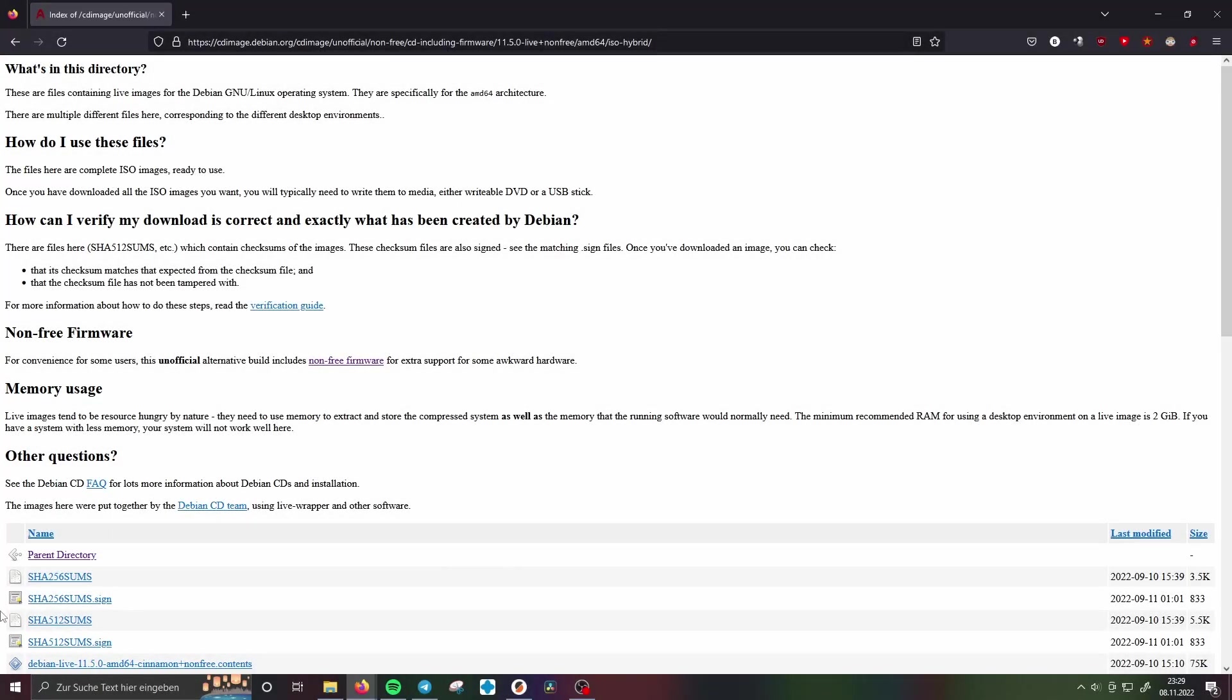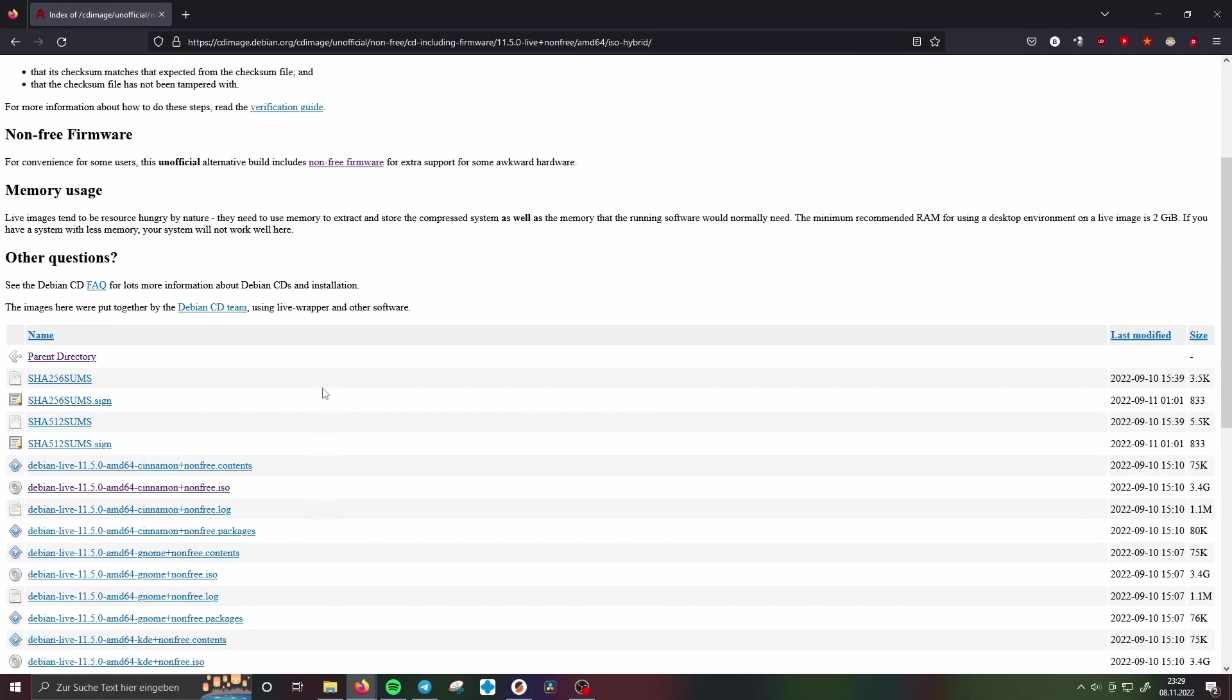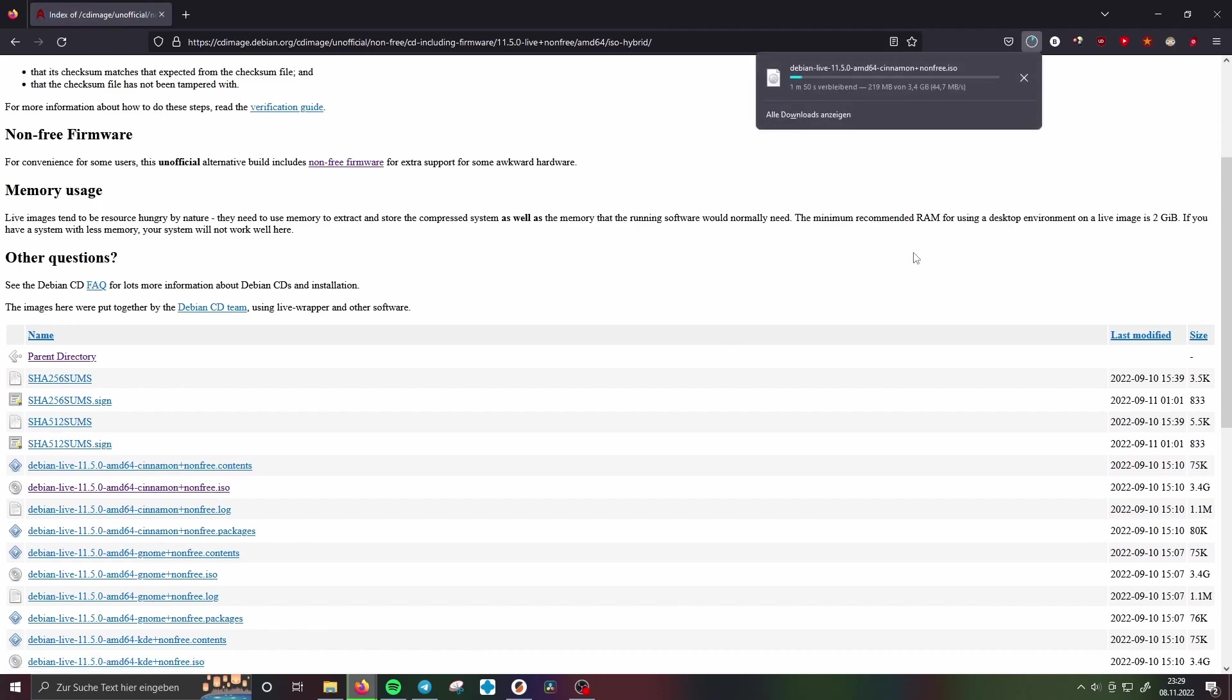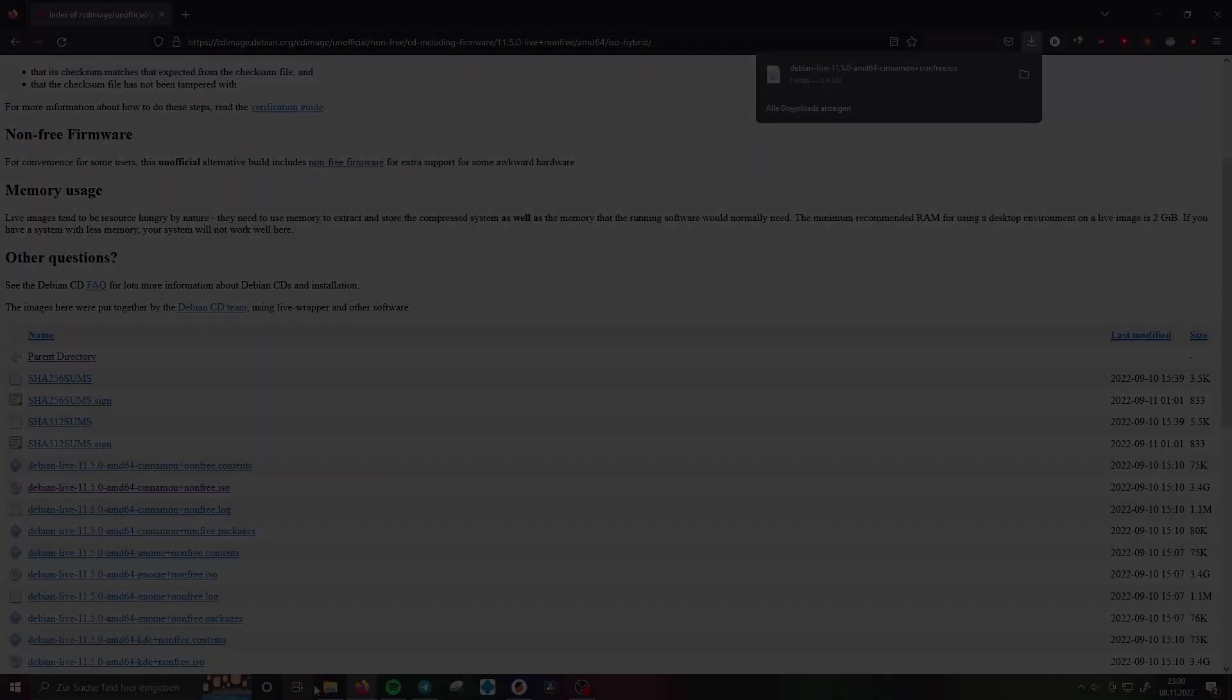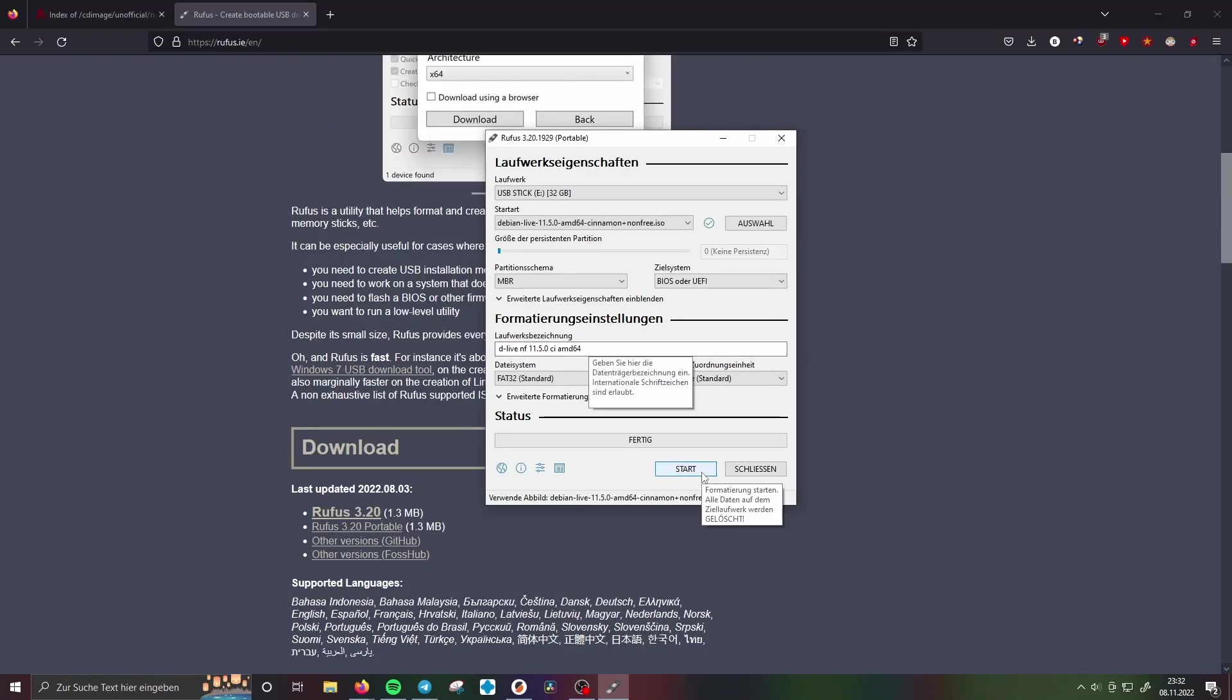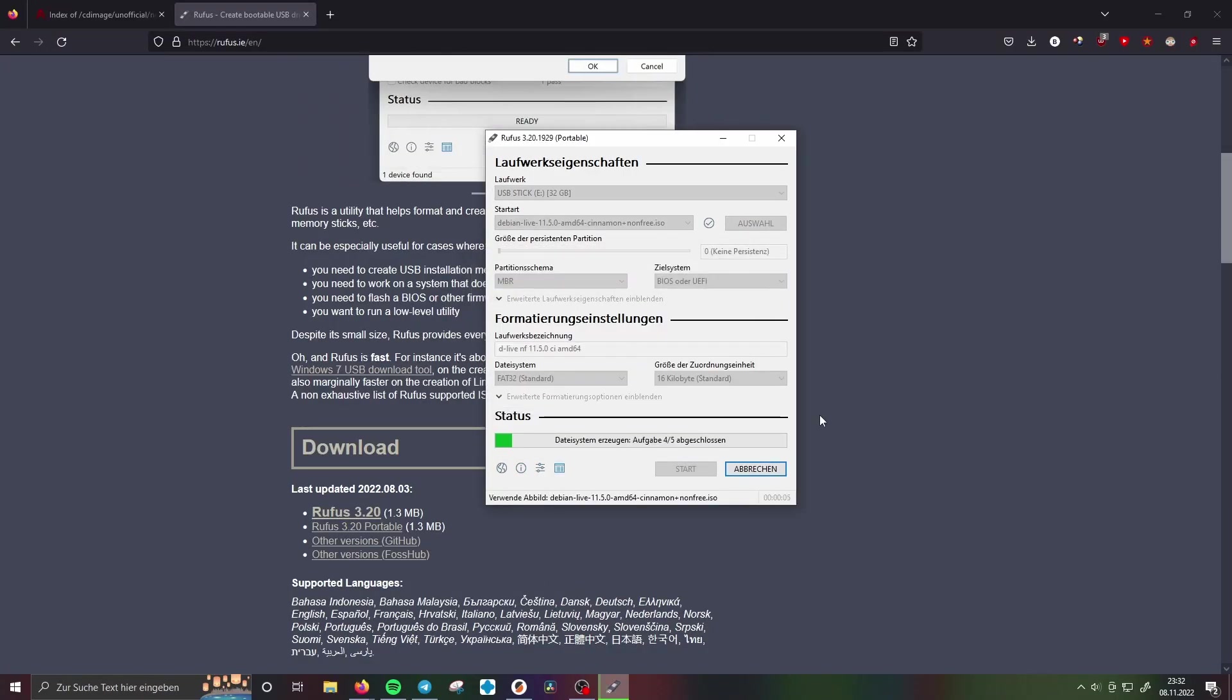So to begin we have to download the Debian image. I recommend to download the image which contains the live environment with the window manager, Cinnamon and non-free drivers included. After lots of testing this worked best for me.